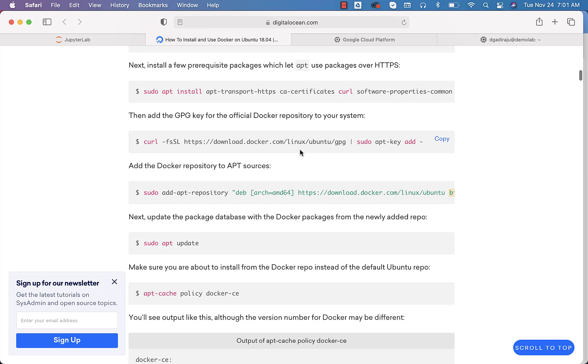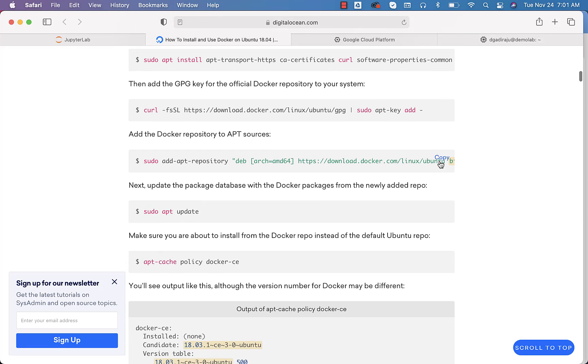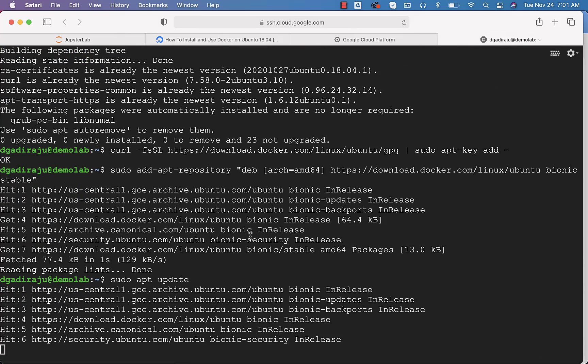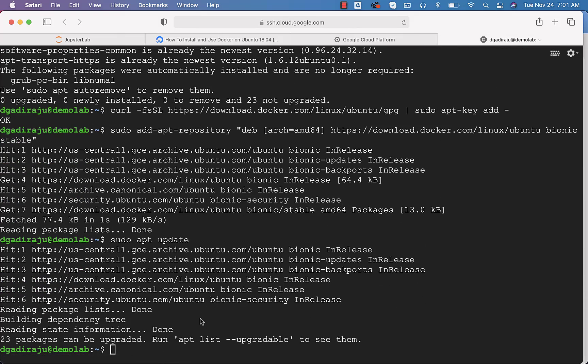This is successful. Last time it failed. Now it is successful. Now I should be able to update. I think even last time it was successful. This is the step which it failed. Yeah, now it is also successful.